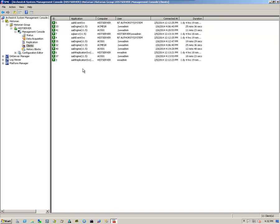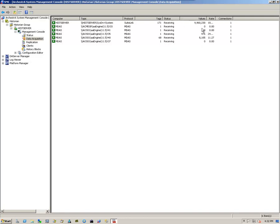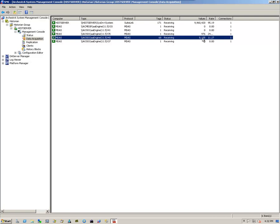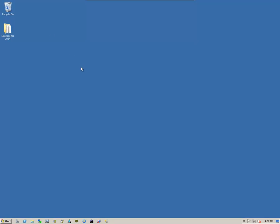And so at this point, I can say that my historian is actively receiving data. This is the number of values that I have coming in, or as far as the number of tags. The status is receiving. And this is the number of values that are coming in. I can exit out of the historian now.